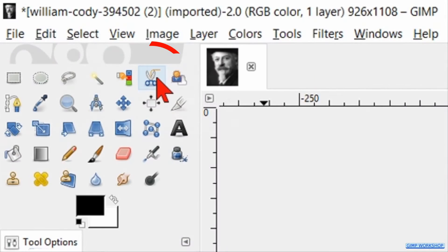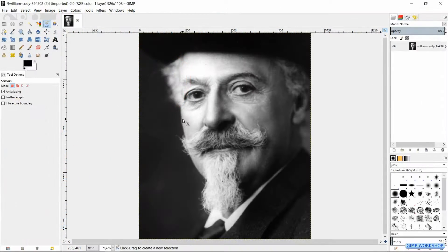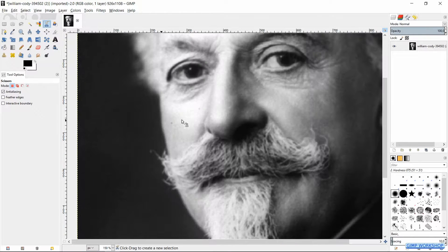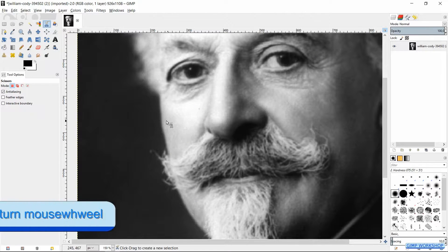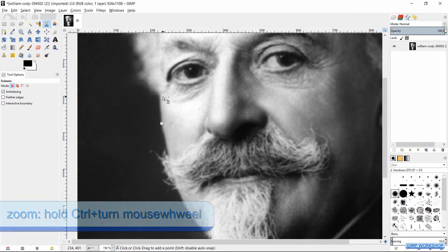Make the scissor select tool active. Make a selection, like shown in the video where you want the text to come. We can zoom in or out by pressing the control key and rolling the mouse wheel.